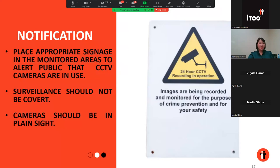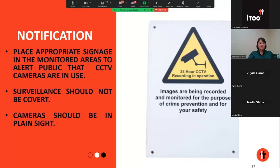In this slide I've included a very basic example of what a CCTV notice might look like. These signs should be placed around the practice, particularly in the areas actually being monitored and definitely at the entrance. Remember that the cameras should be installed in plain sight and should not be covert. As an added safety net, these signs should be erected in addition to having data subjects sign privacy notices, as it might not be realistic to have each and every person entering the premises sign a notice.